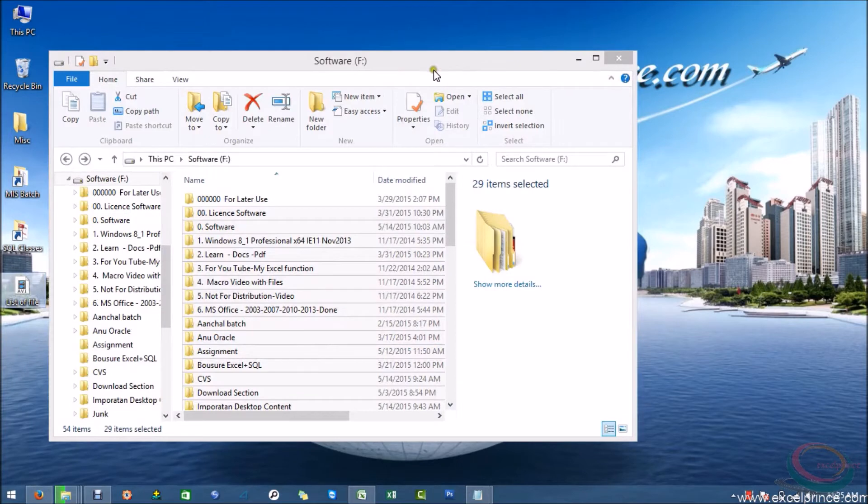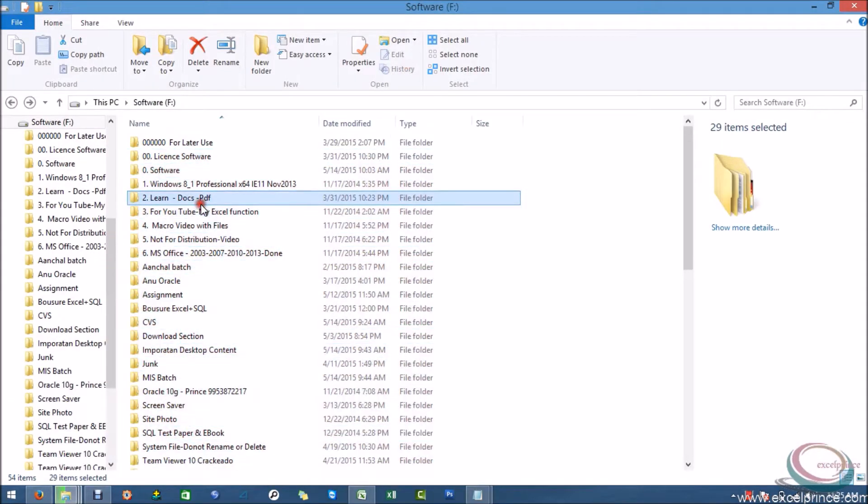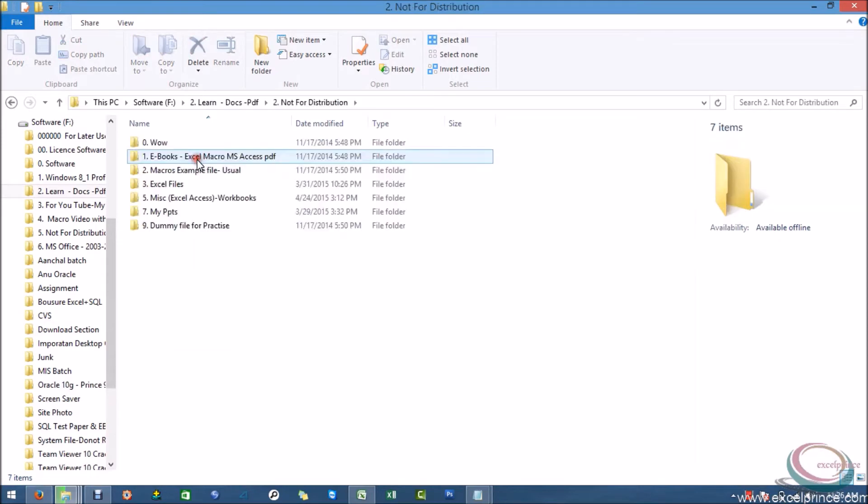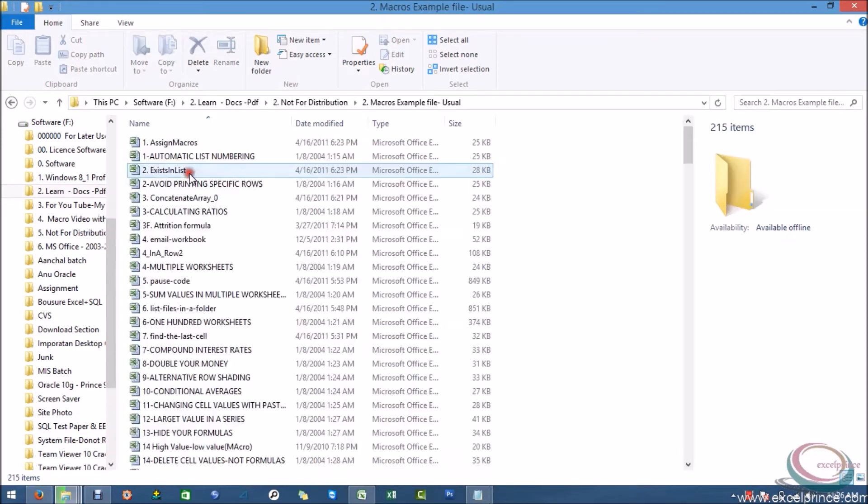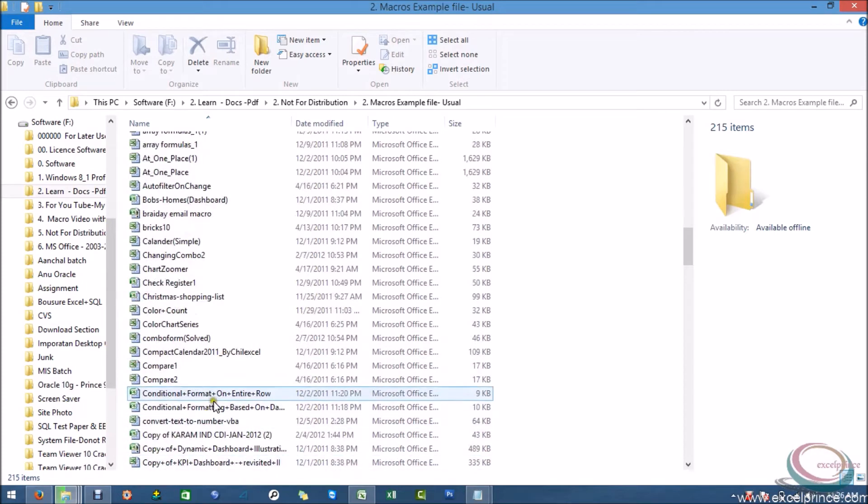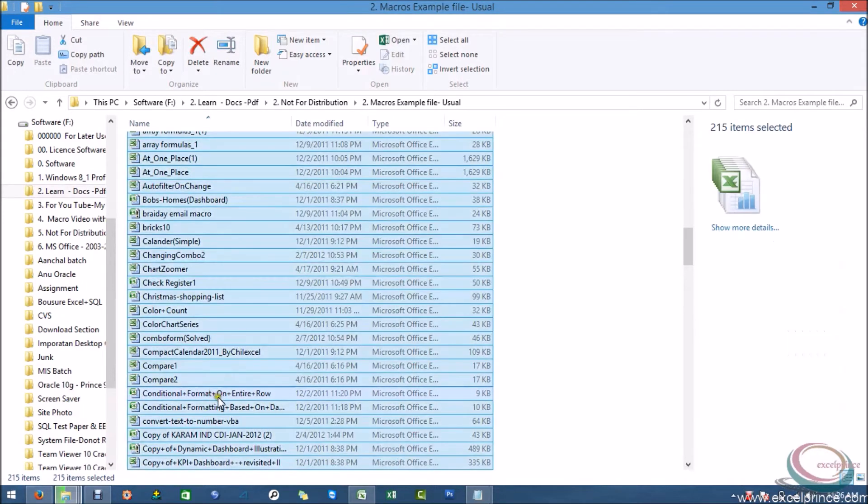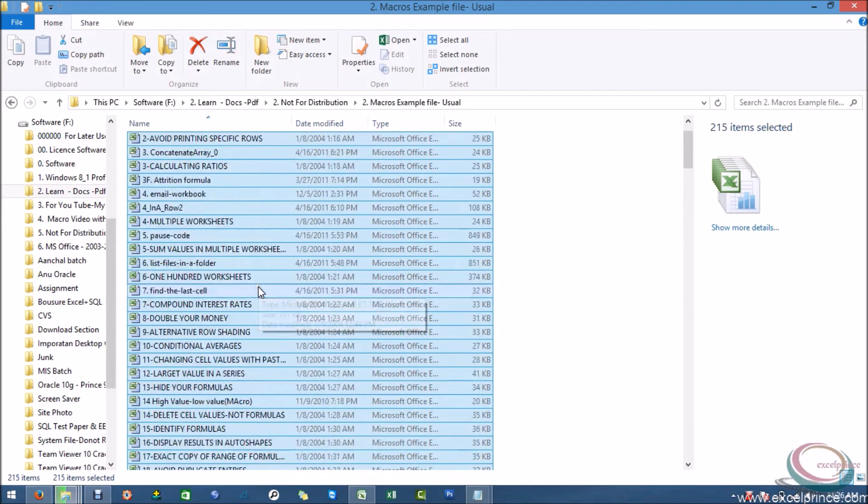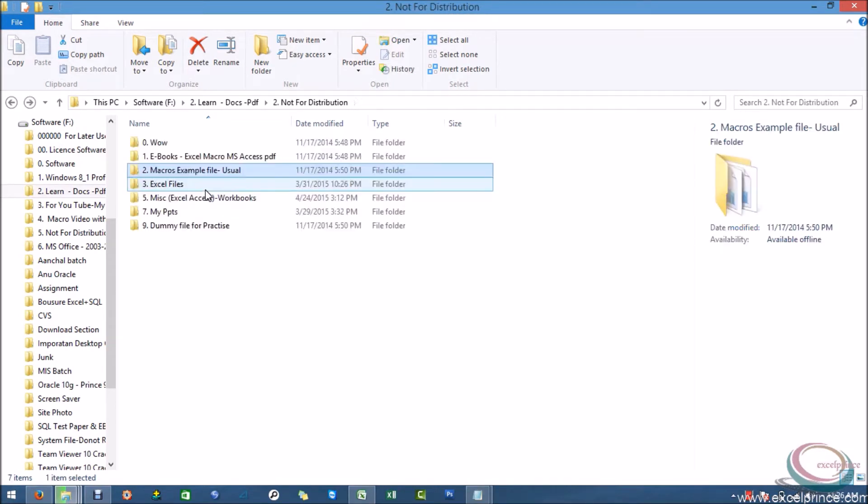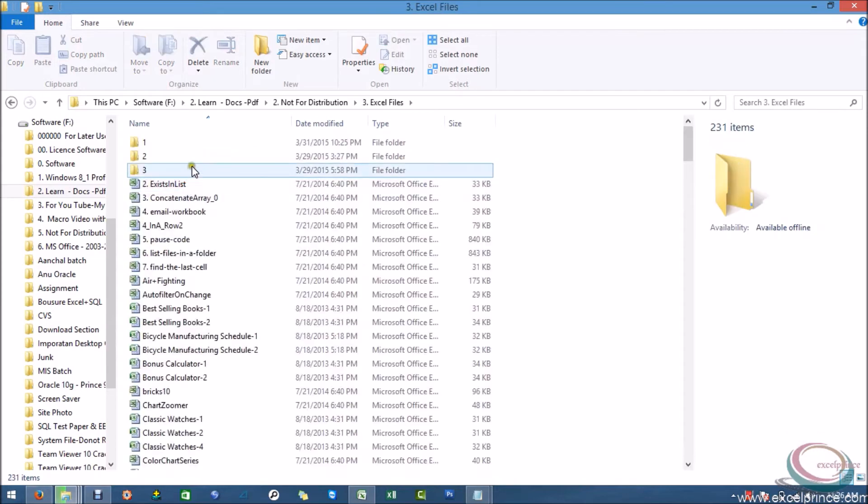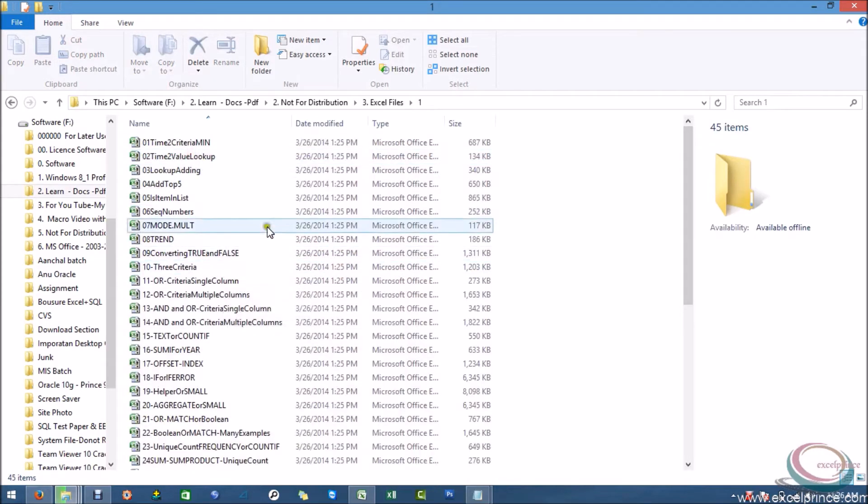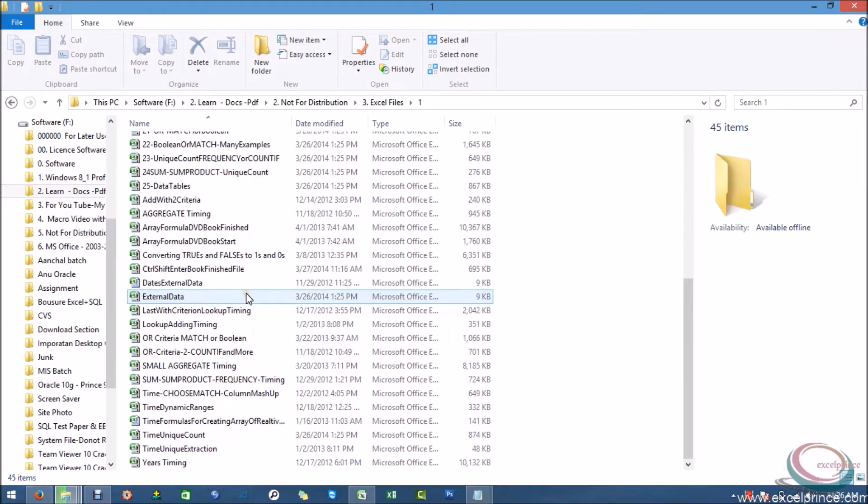If I have a folder, this is the folder. Let's suppose this folder contains 15 files and I need the file name of all the files. Or maybe I have some other folder as well. So let's suppose this is the path from where I need to extract the file names.